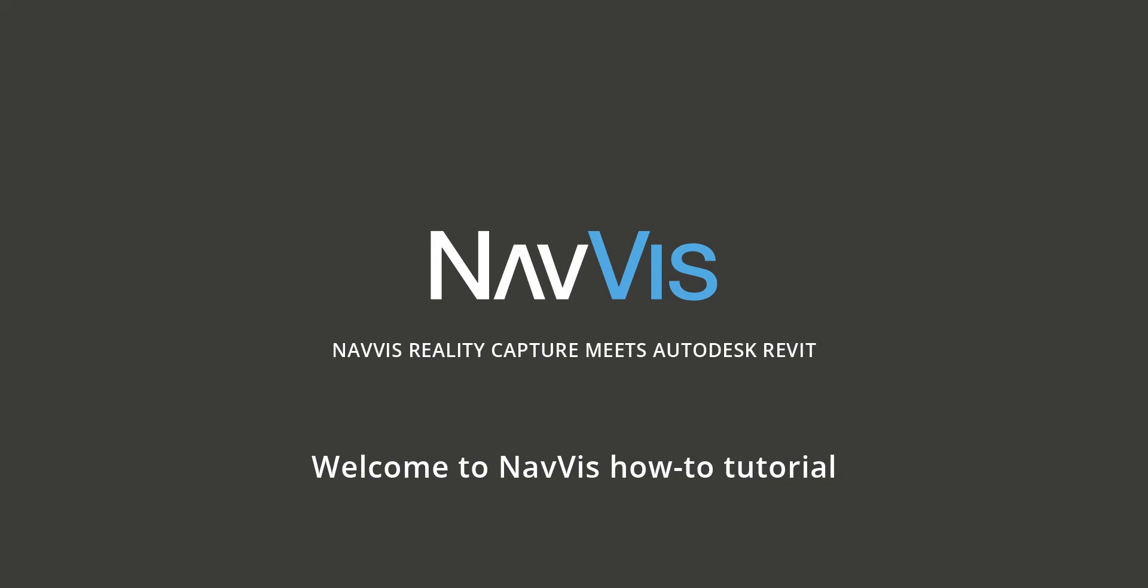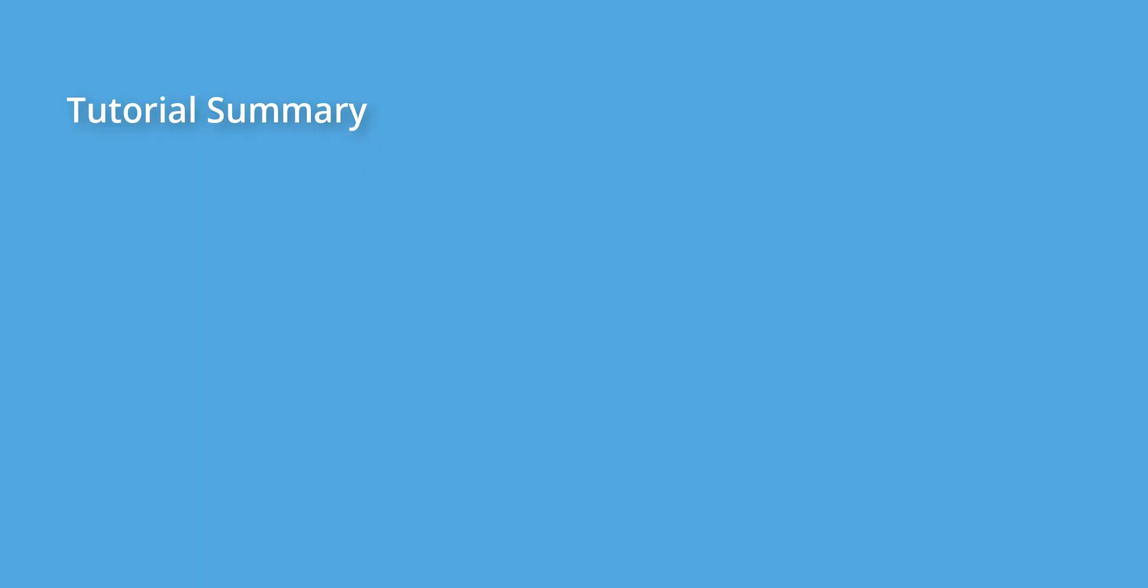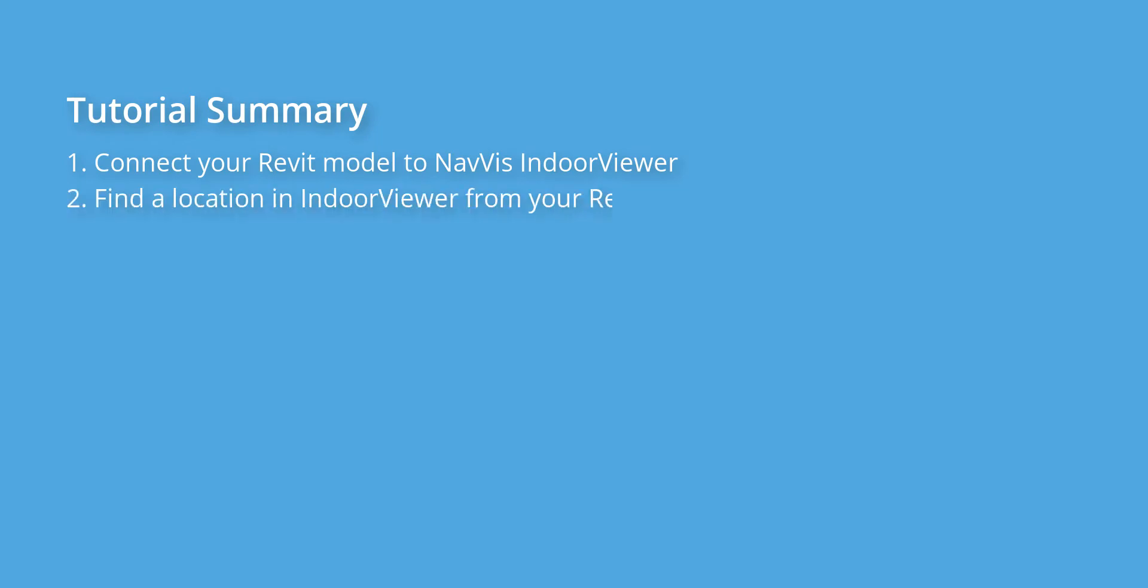Today we would like to show you first how to connect your Revit model to NavVis IndoorViewer, second how to find a location in IndoorViewer from your Revit model, and third how to take a measurement in IndoorViewer in order to compare the BIM model with the reality.